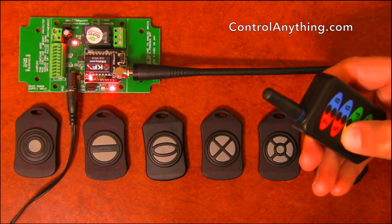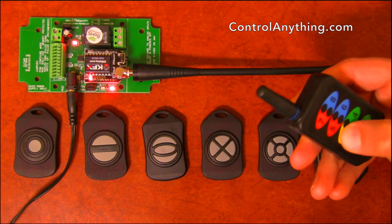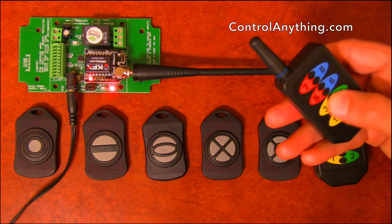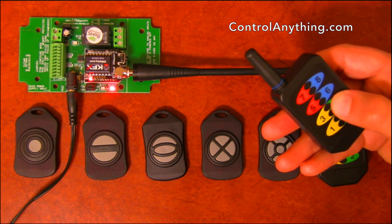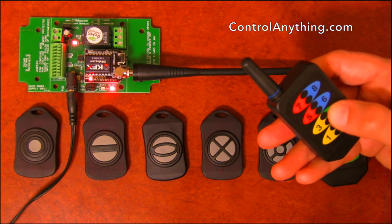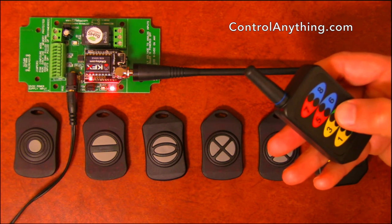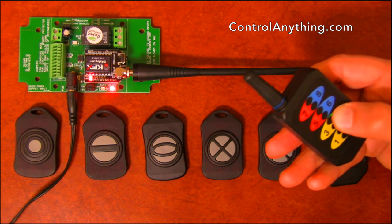Button three is configured for momentary, so as long as I hold the button down the relay will stay on. Button four is a toggle function, so every time I push it it will toggle the relay.